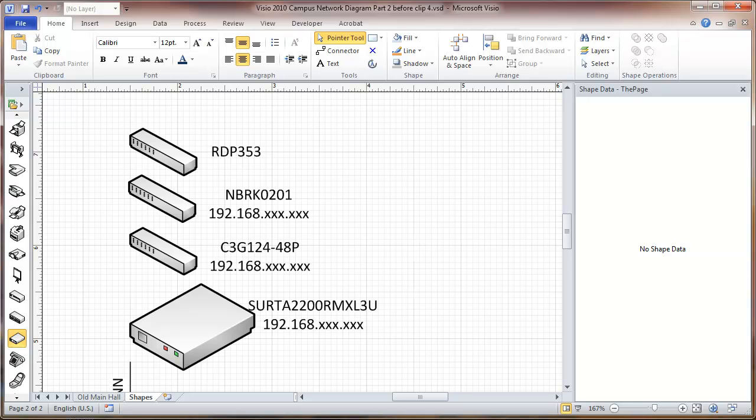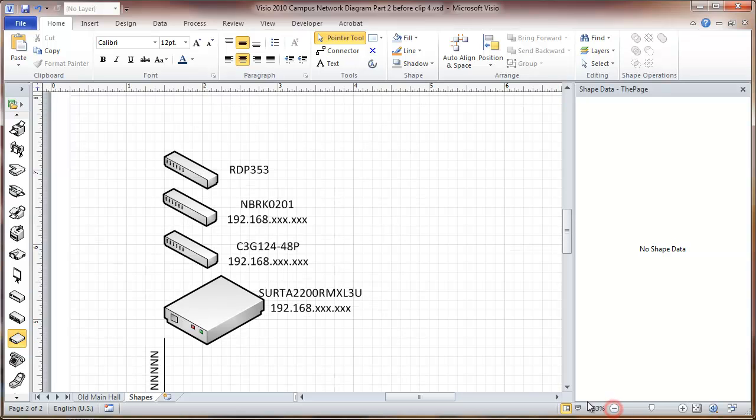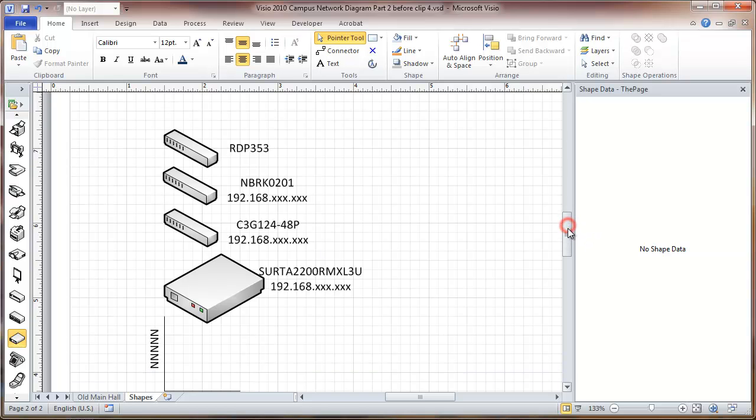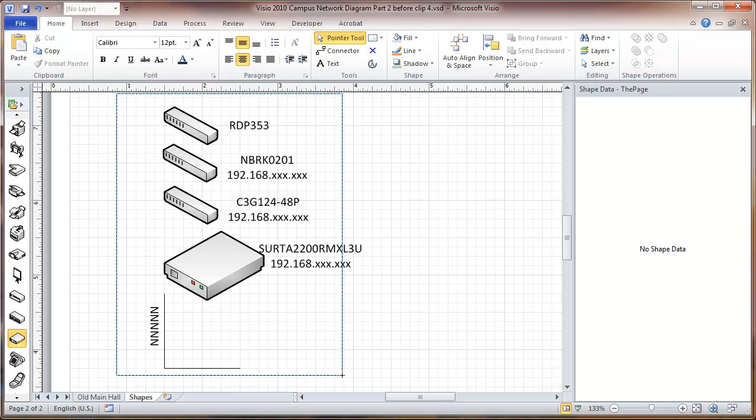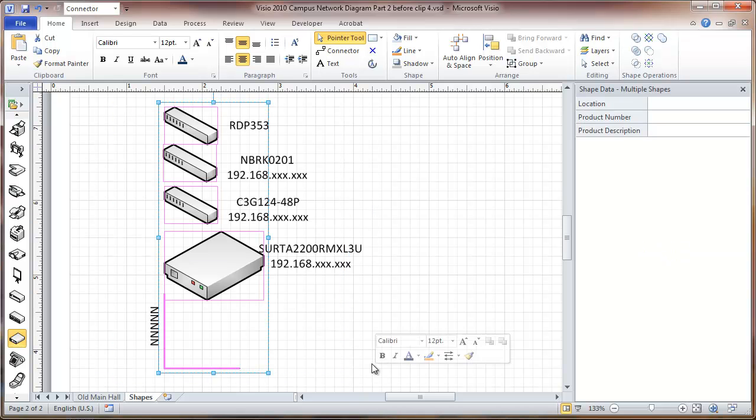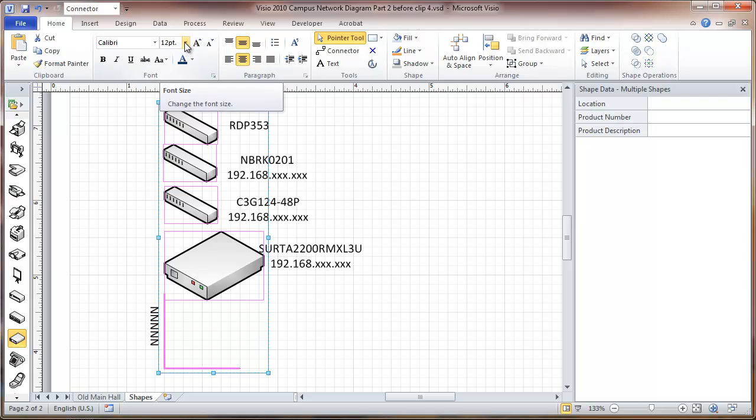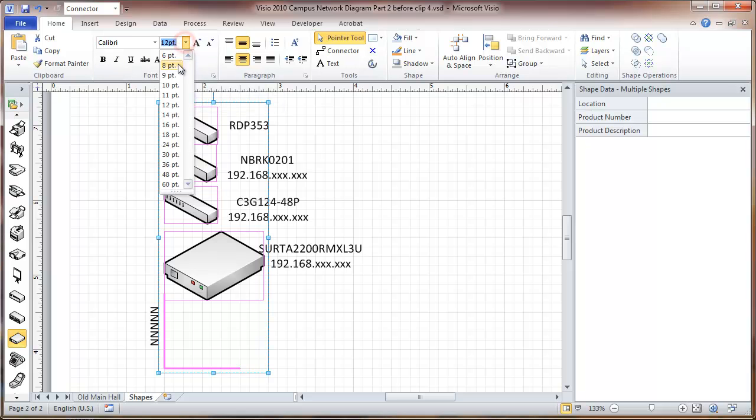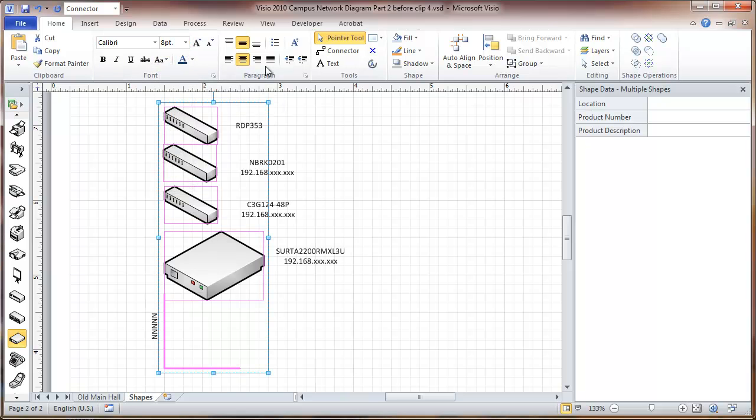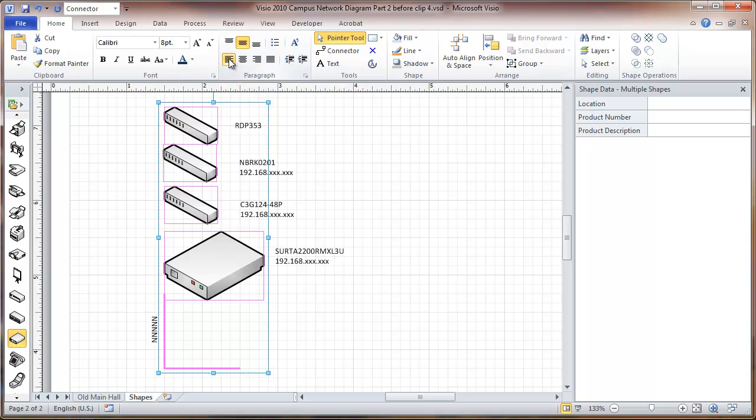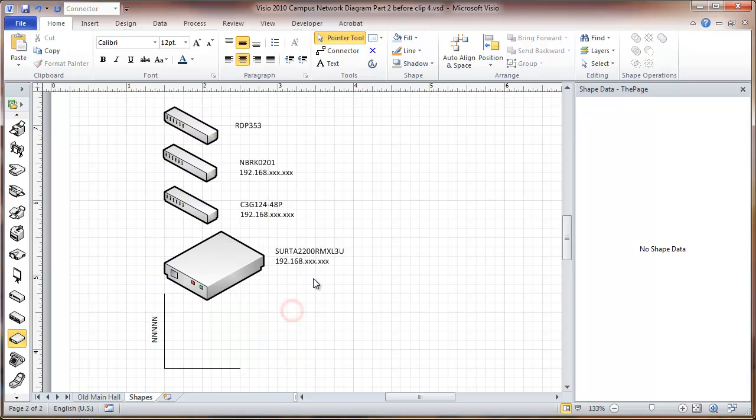Now we're going to go out a little bit on this and reduce the font size on these a bit. Take these down to a point. We'll left justify, and it should be pretty good.